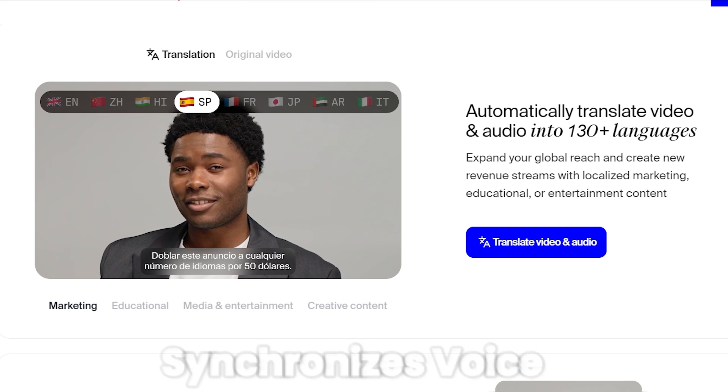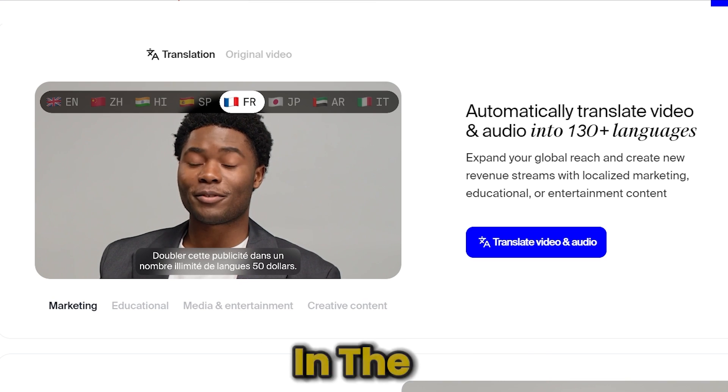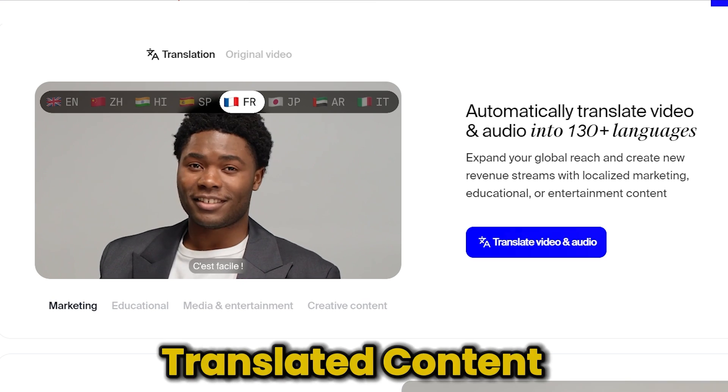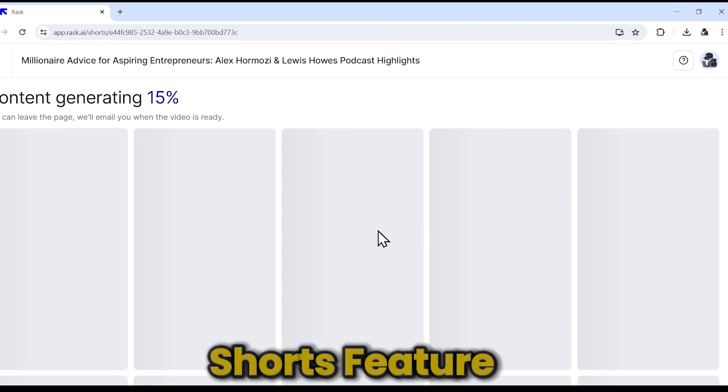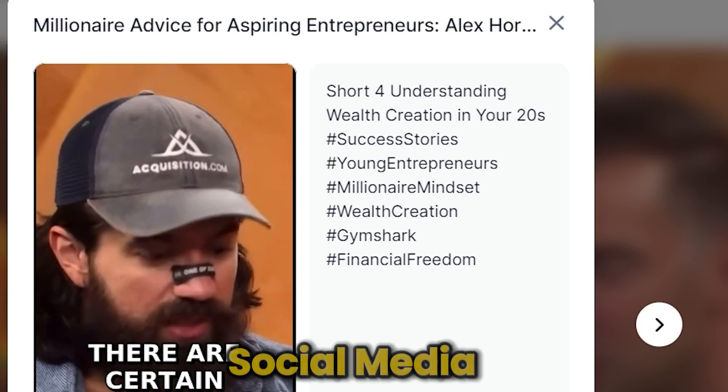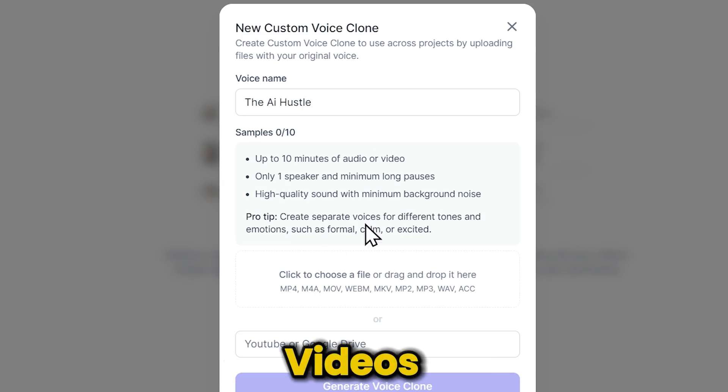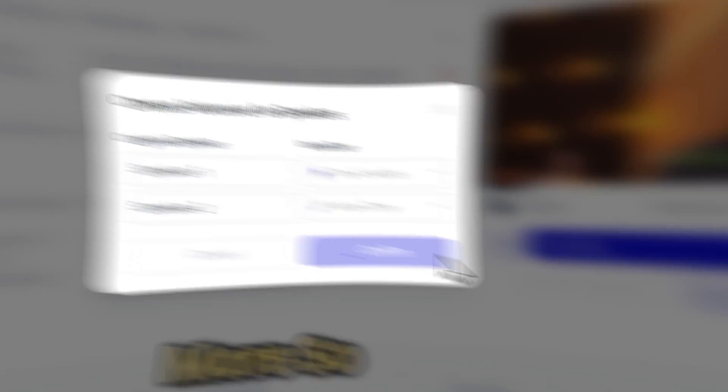Lip sync feature that synchronizes voice and lip movement in the translated content. Shorts feature that allows you to create viral social media content from your existing videos, and many more.